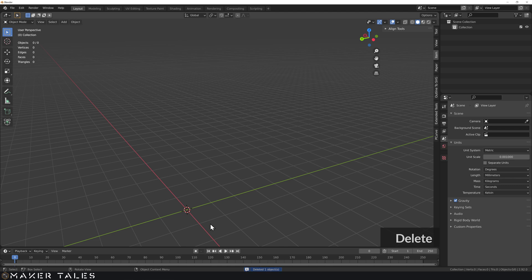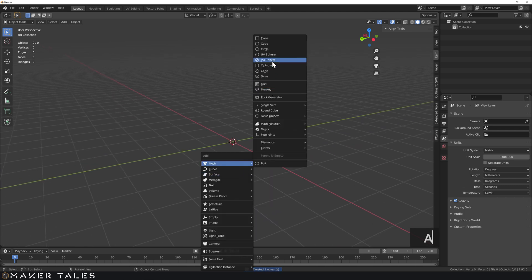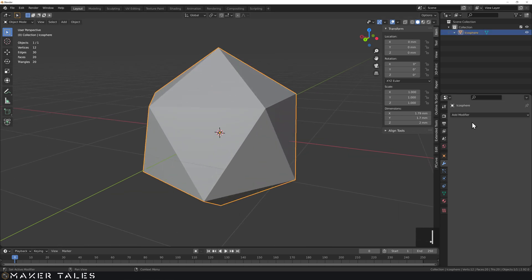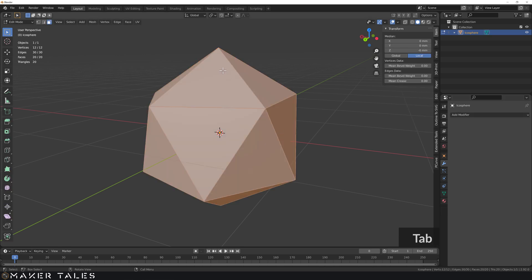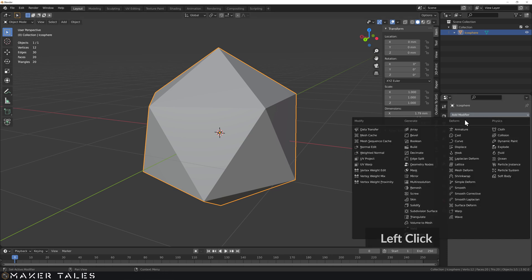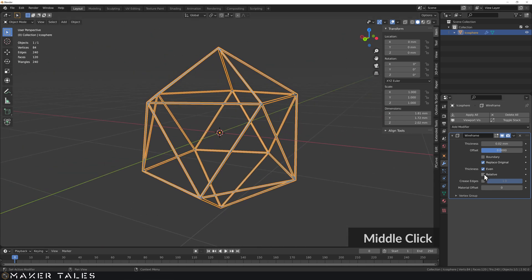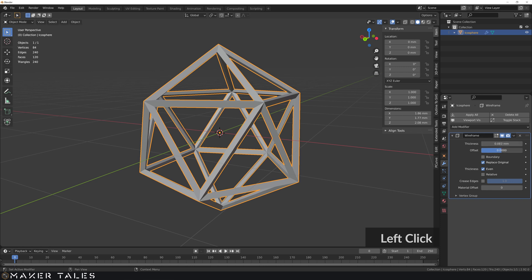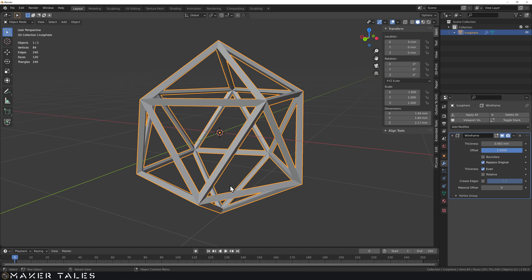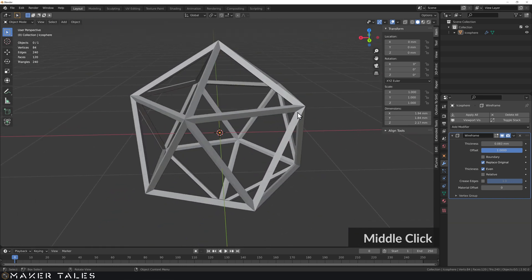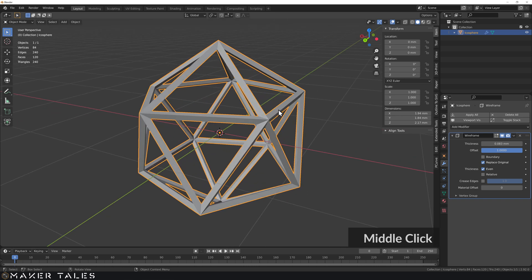Now let's talk about the Wireframe modifier. I'll bring in an icosphere and simplify it down a bit. The Wireframe modifier grabs all the edges and gives them mesh geometry. Clicking it on turns the icosphere into a wireframe. You can change the settings — I like making it a bit thicker — and offset it outward or inward, or keep the original shape. Feel free to play around with it. That's the Wireframe modifier in a nutshell.